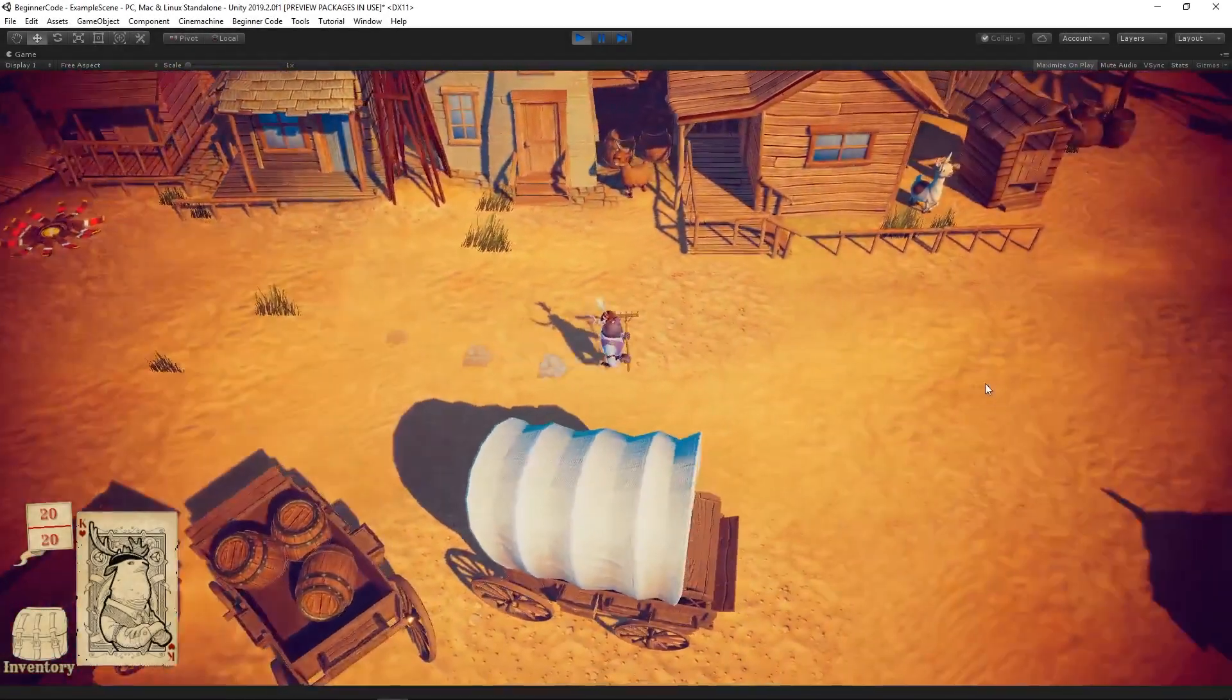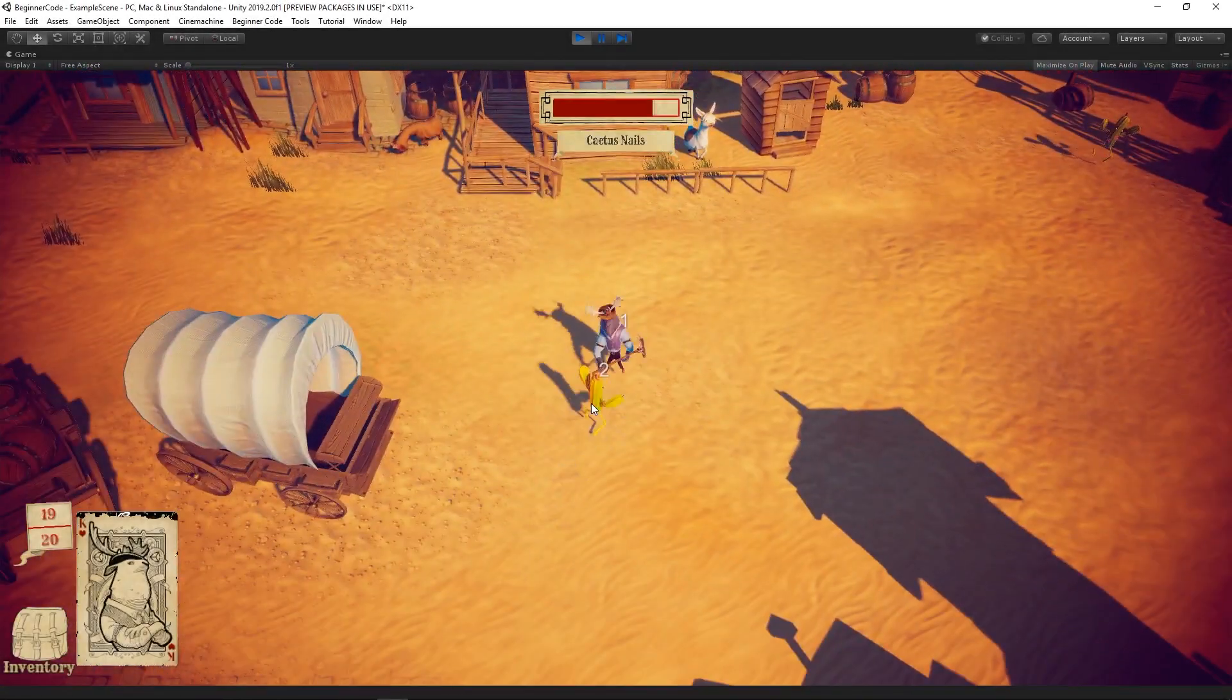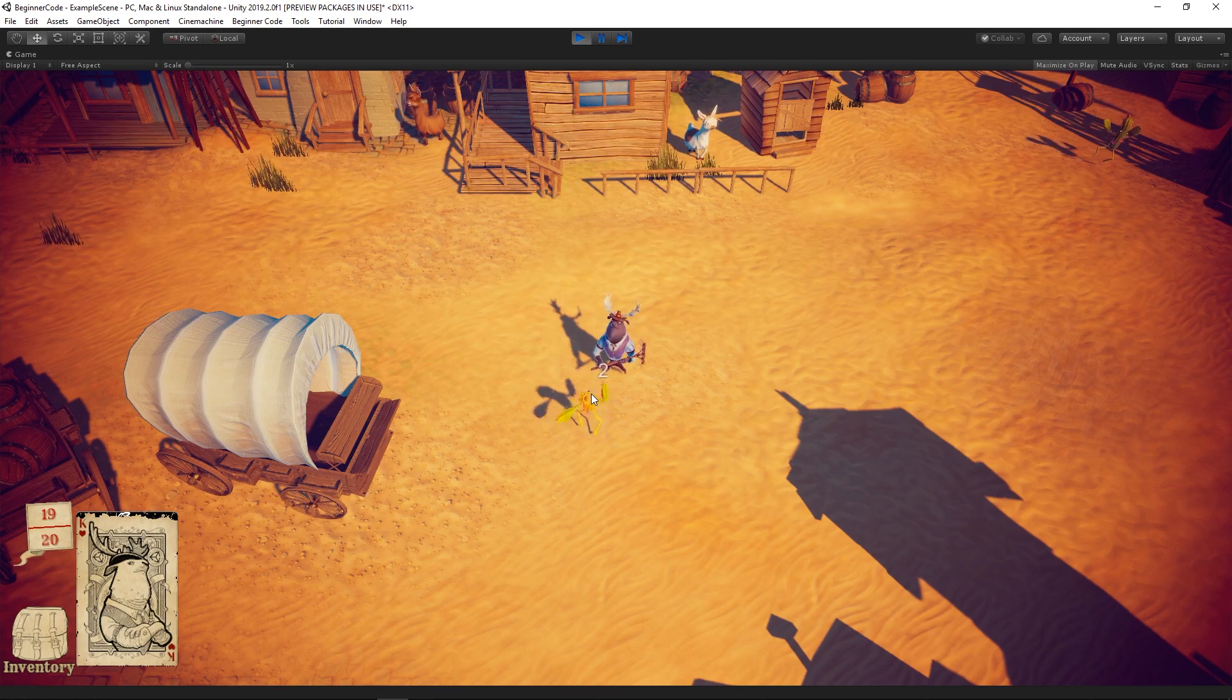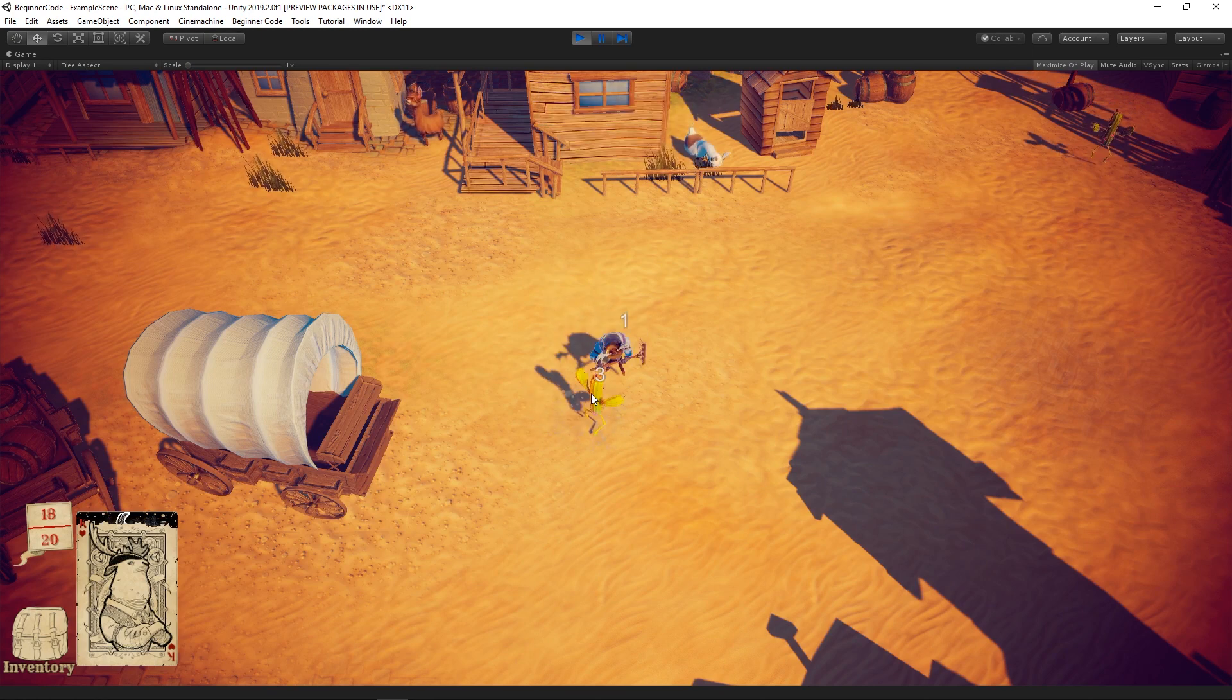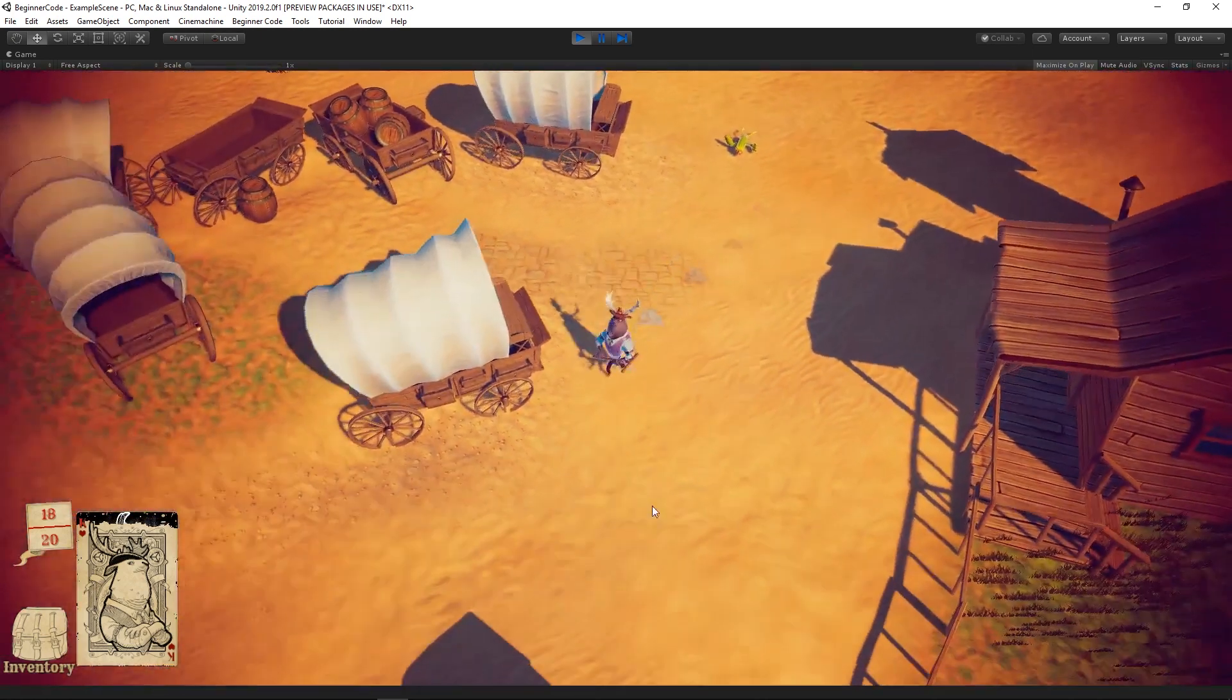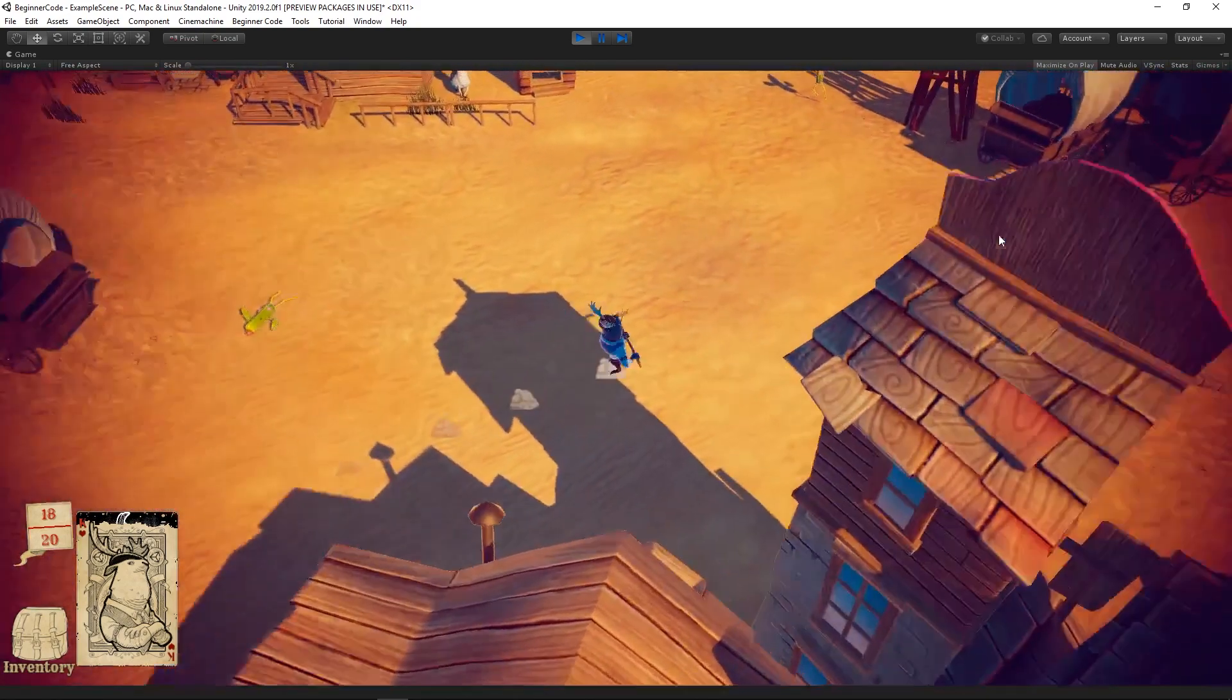If you're getting started with programming, the Beginner Code Creator Kit is a perfect fit for you. In this Wild West-style action RPG, you'll explore Rancho Rotadora as Sheriff Moose and protect it from the evil cacti.